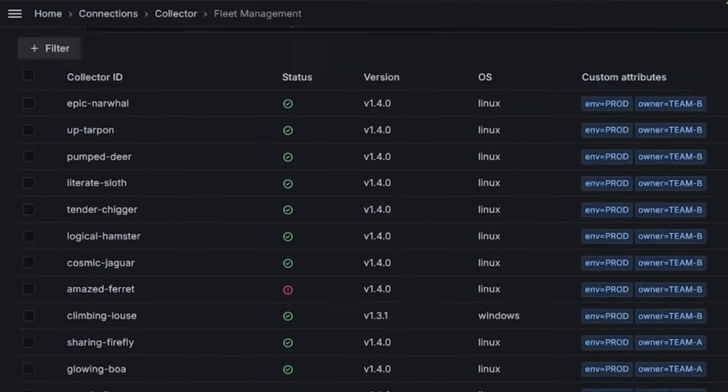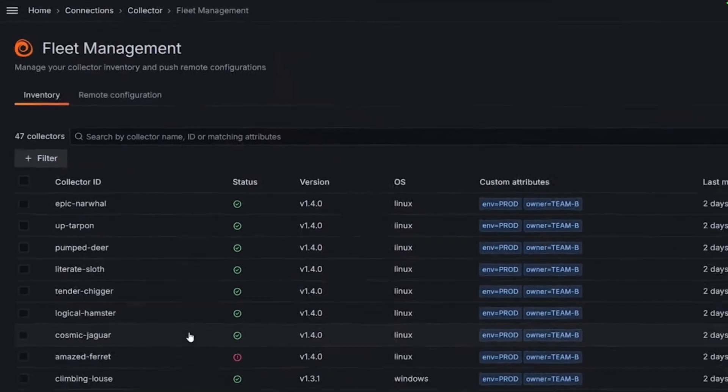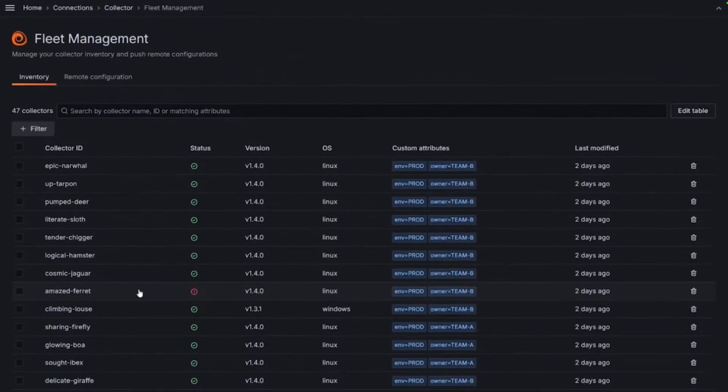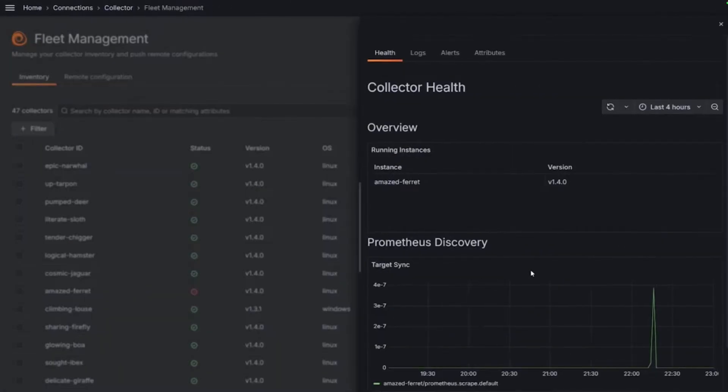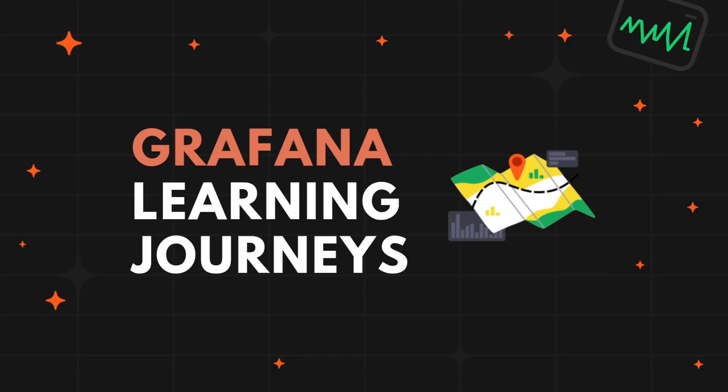What if there is a tool that can control and monitor all your data collectors from one central place? I'm Marie Cruz, a developer advocate here at Grafana Labs, and in this video I'll show you how Grafana Fleet Management can help you manage your data collectors.